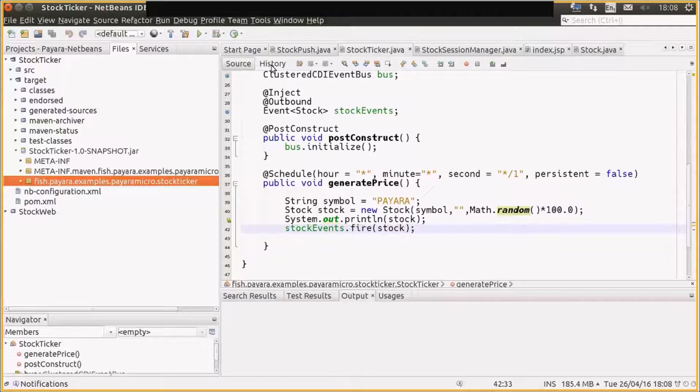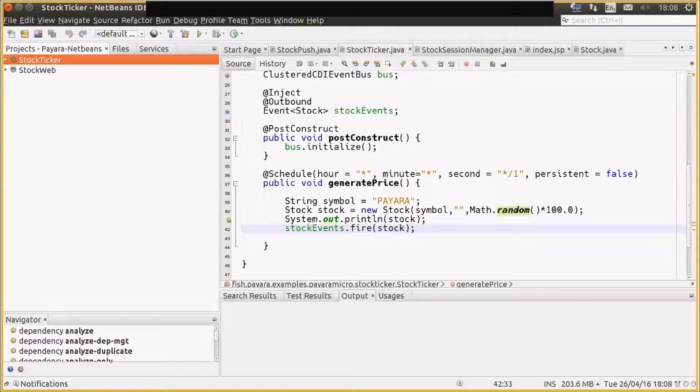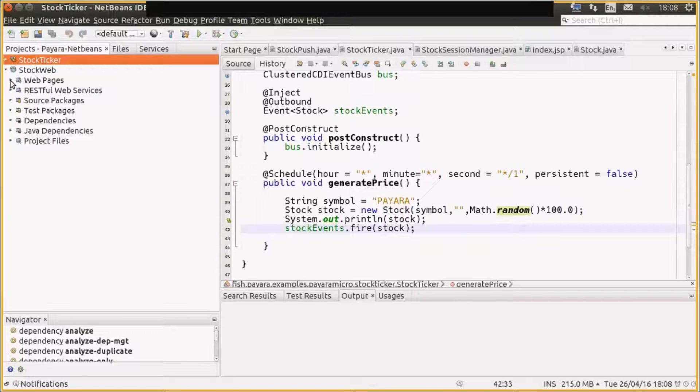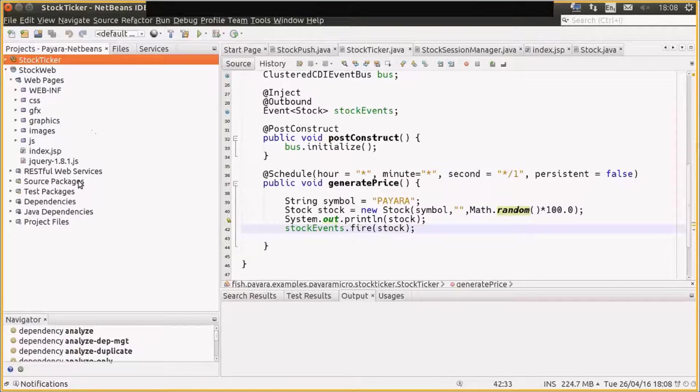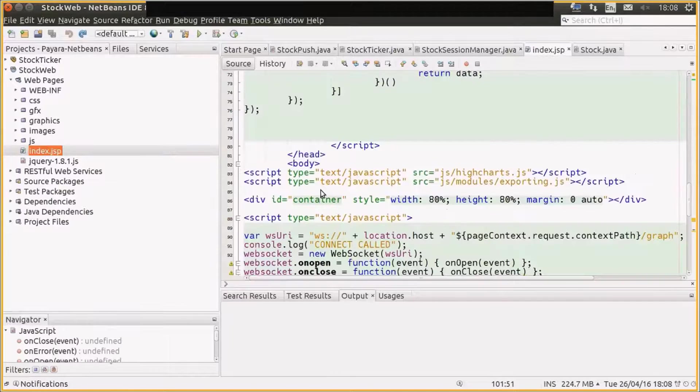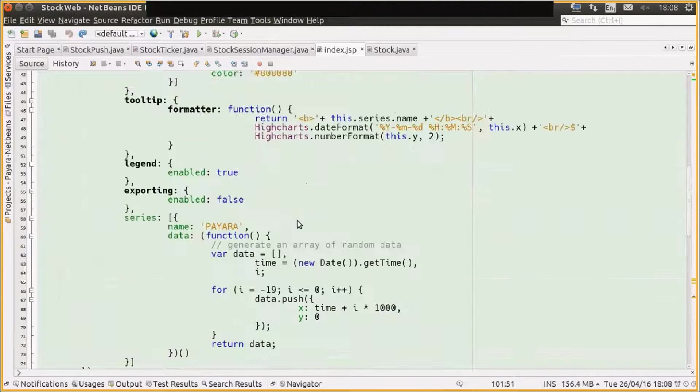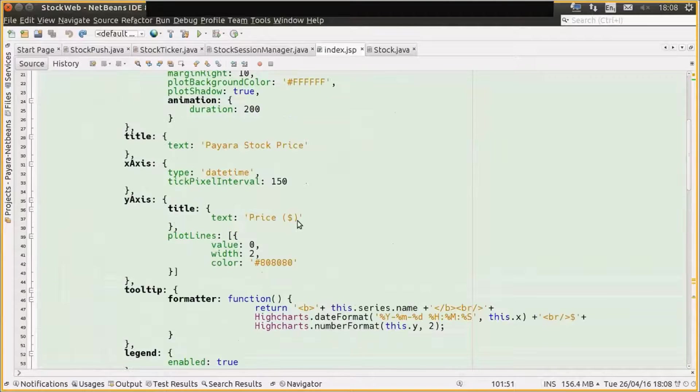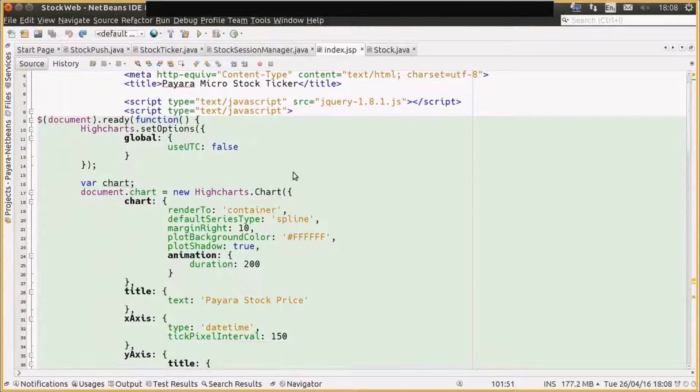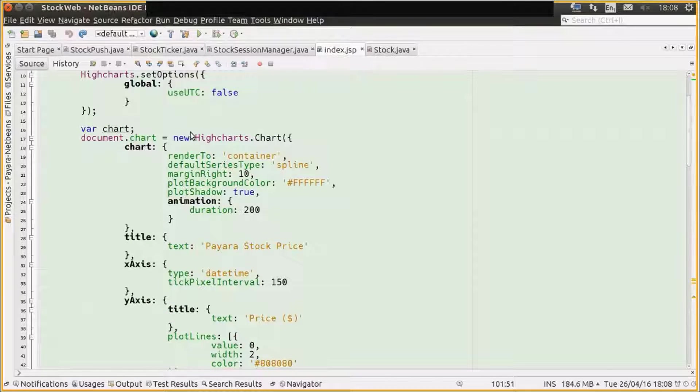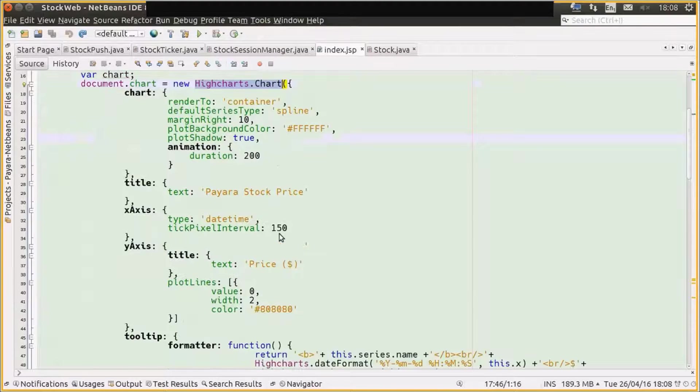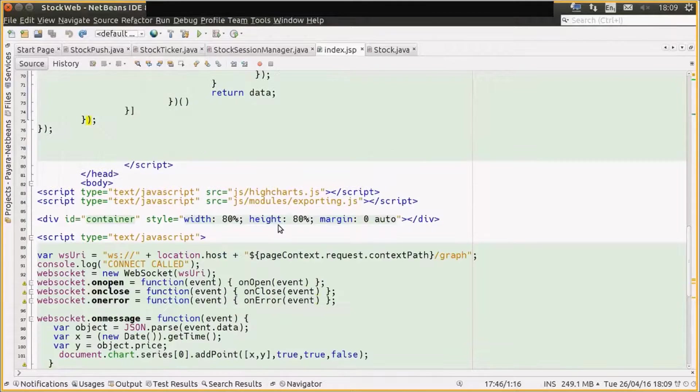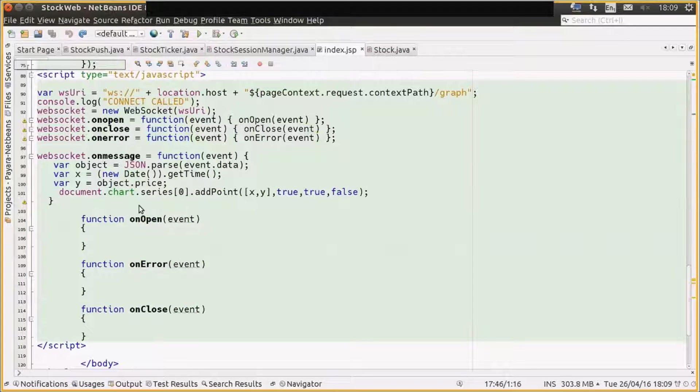And then for the web application, we have a very standard web application from user Maven. We have a bunch of jQuery and Highcharts in here. So if we look at the index.jsp, what we are using in this demo is a third-party charting framework called Highcharts, which is doing all the fancy HTML5 charts.